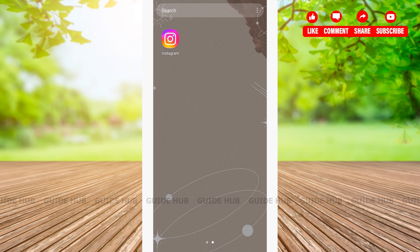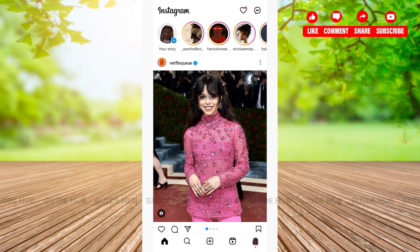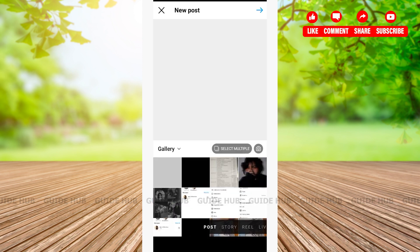The first thing we're going to do is open our Instagram app. After opening the app, we'll be welcomed on the home page. From the home page, at the bottom, you'll be able to see various options such as a search icon, a plus icon, your profile icon, and so on.